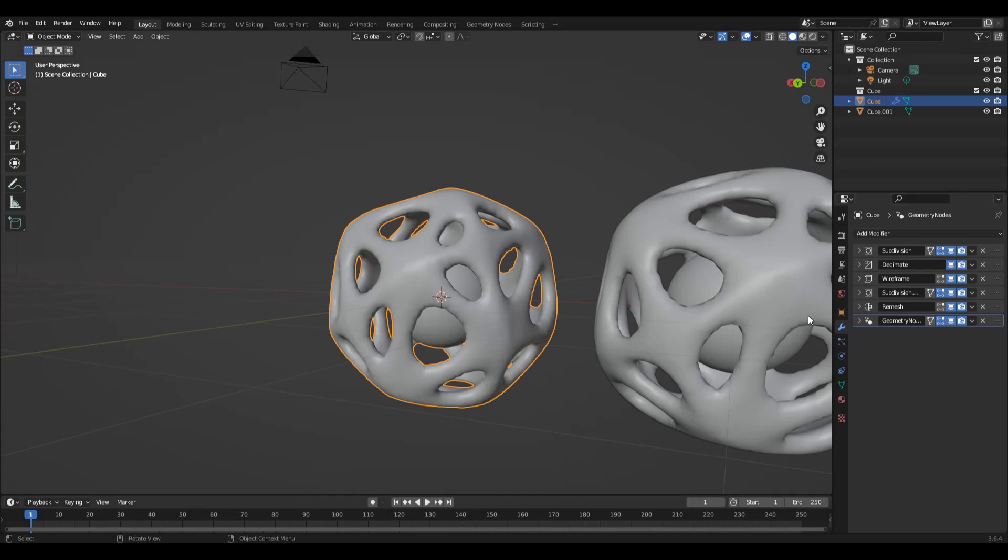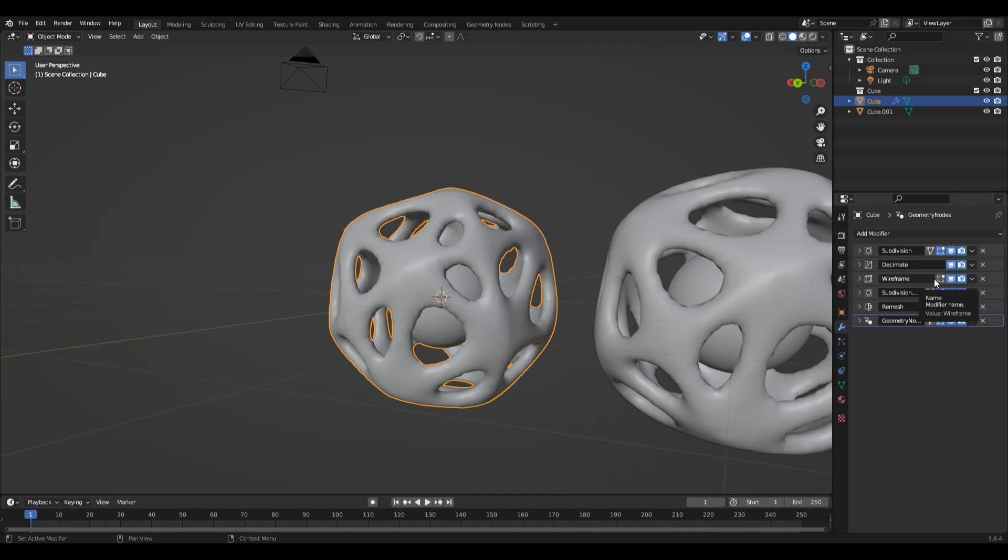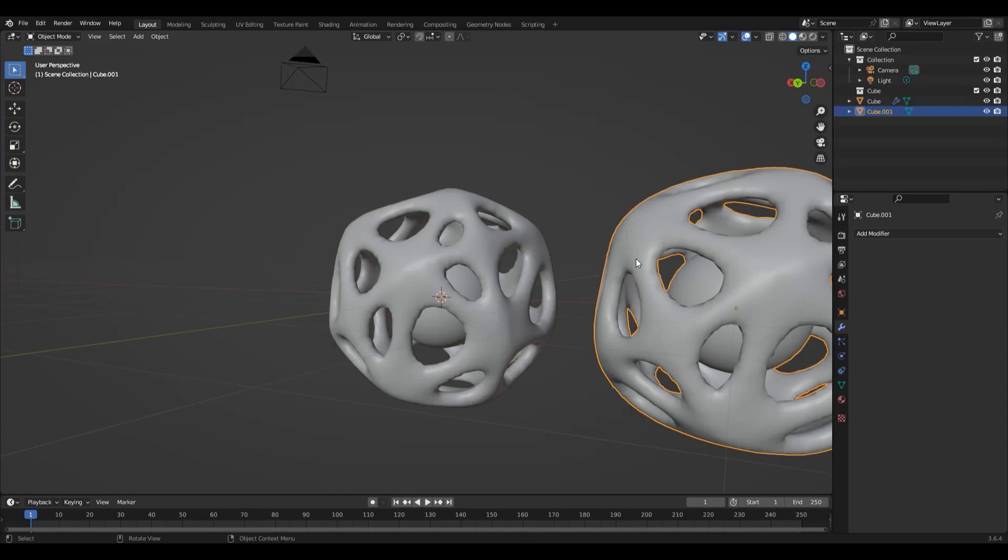Now, as you may have seen there just before when Blender stopped responding for about a moment, while modifiers can enhance your creativity, too many of them or in the wrong order can slow down Blender's performance considerably. So be mindful of the impact on your system's resources and only use the modifiers that you absolutely require.